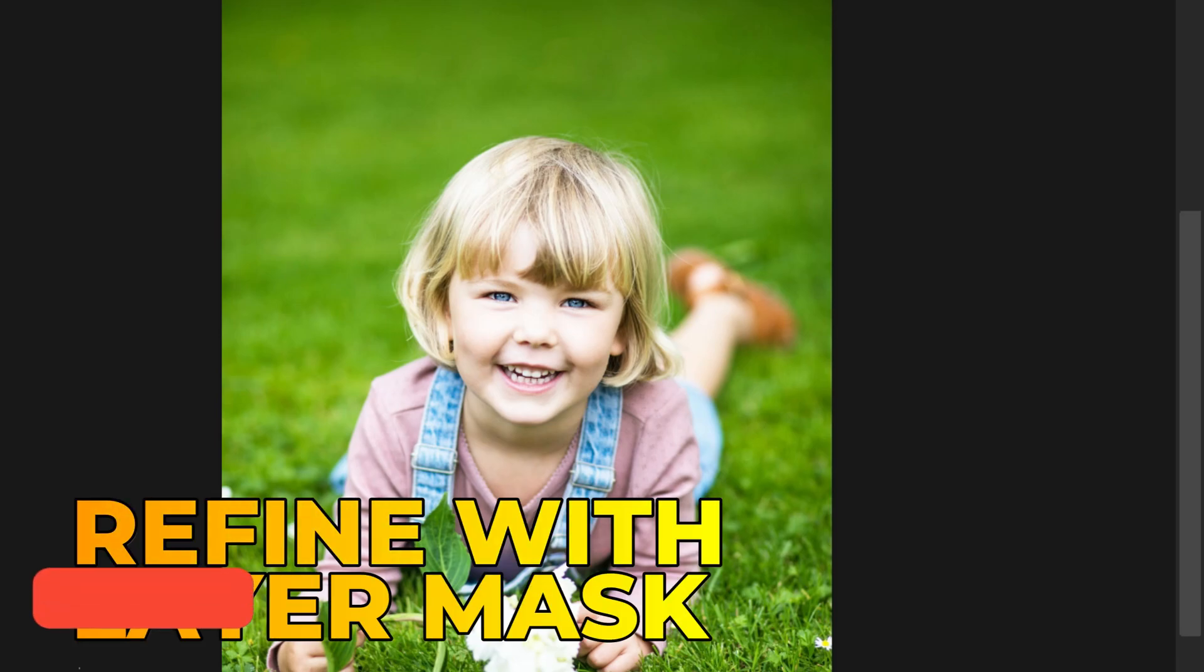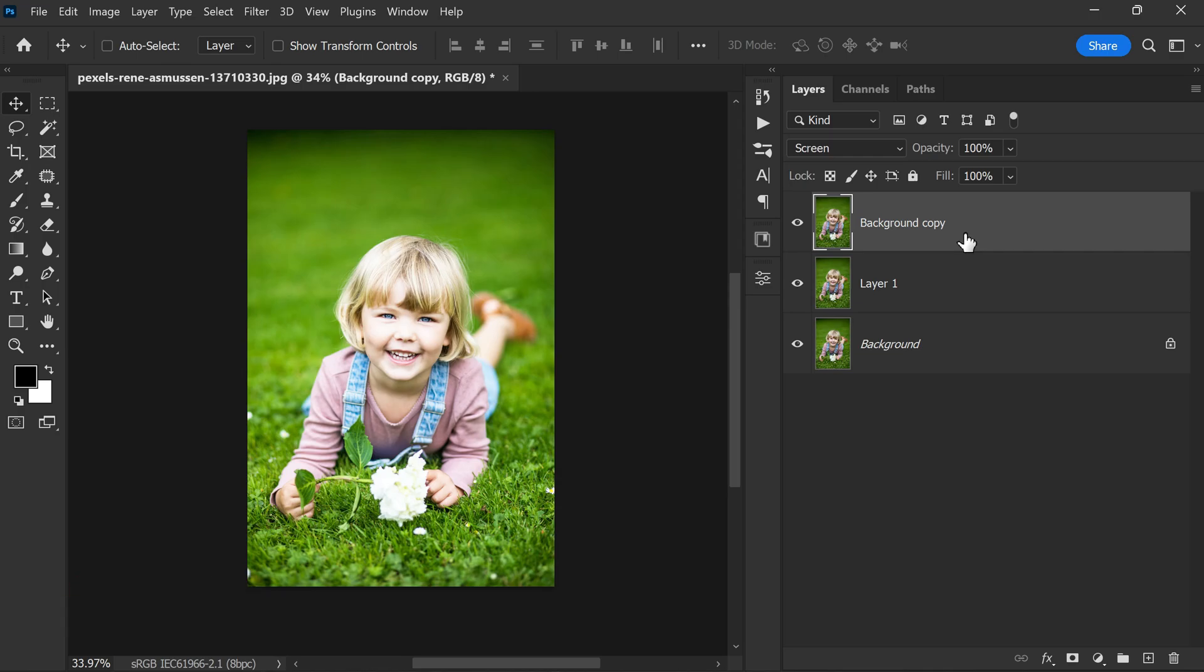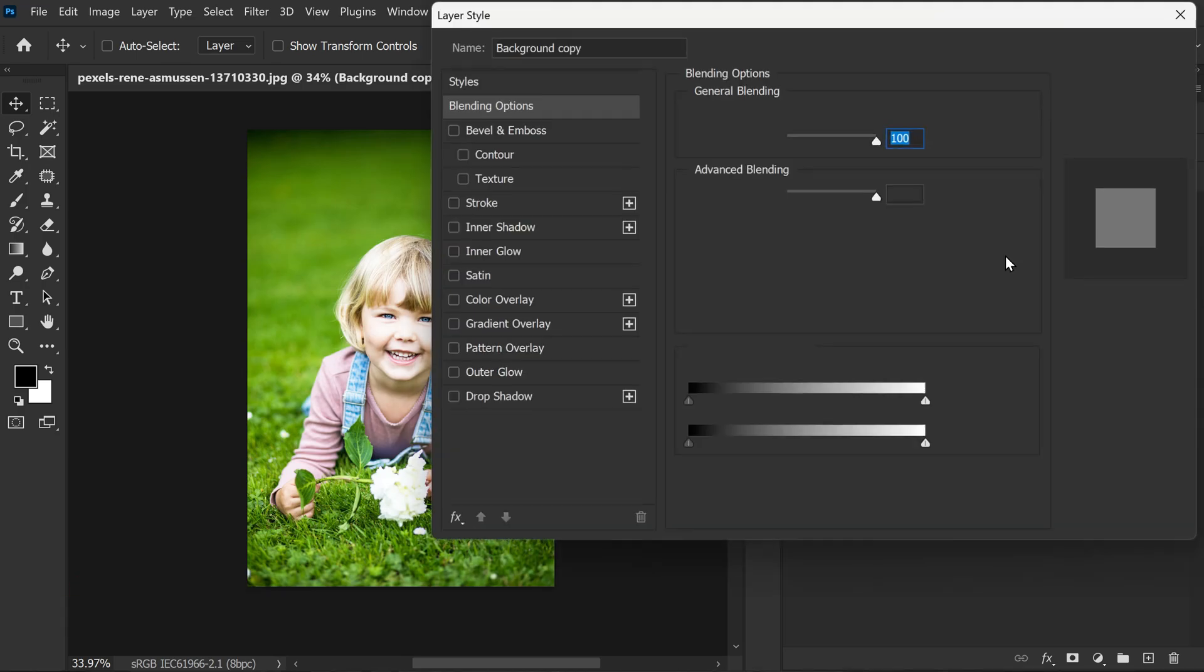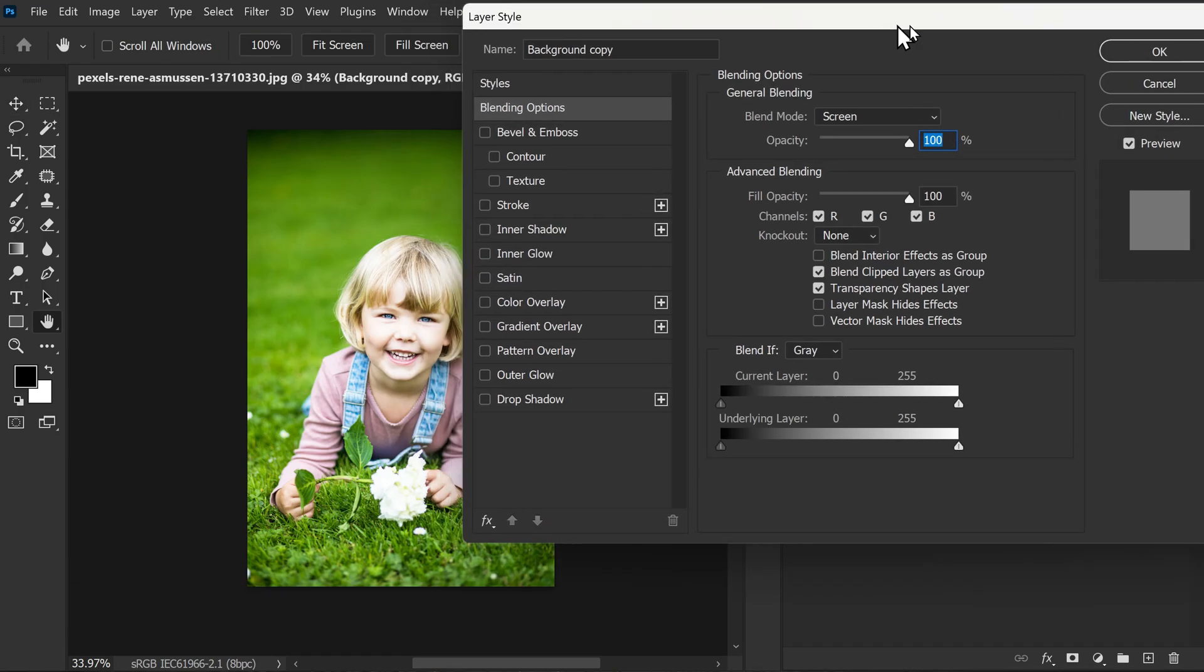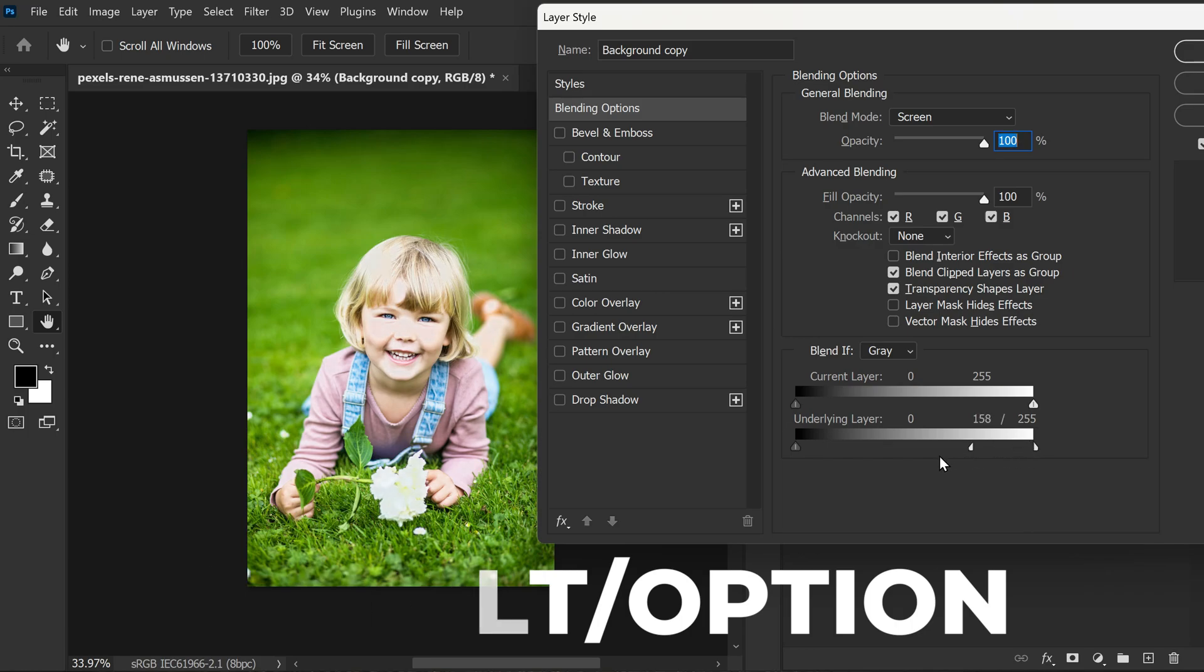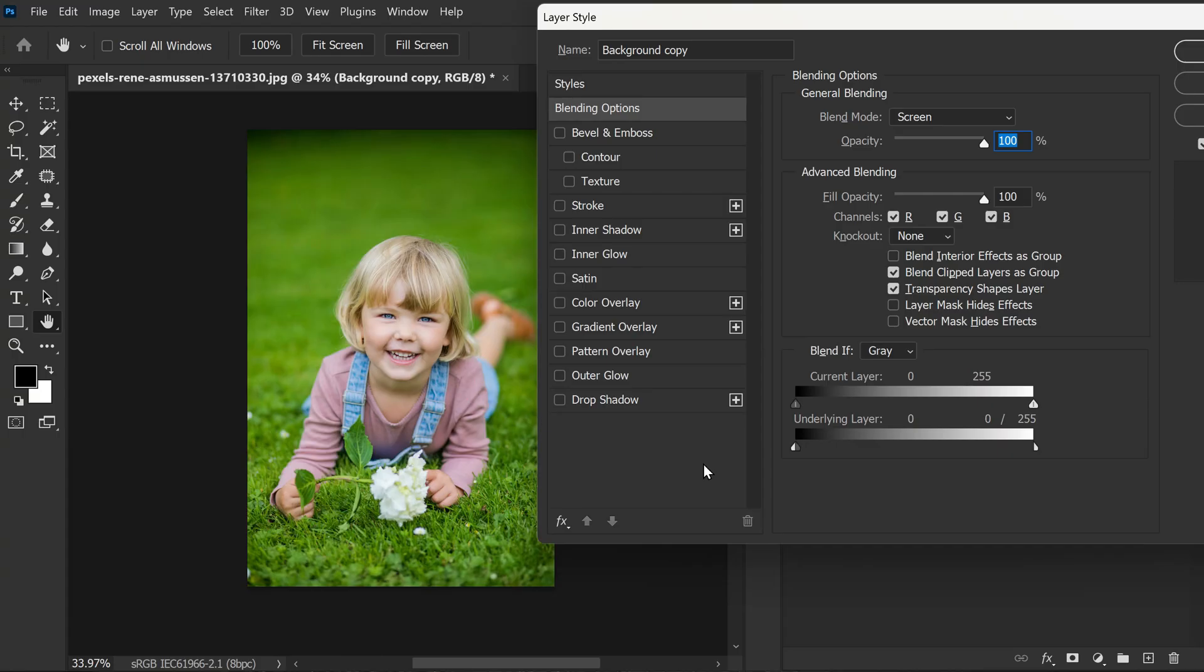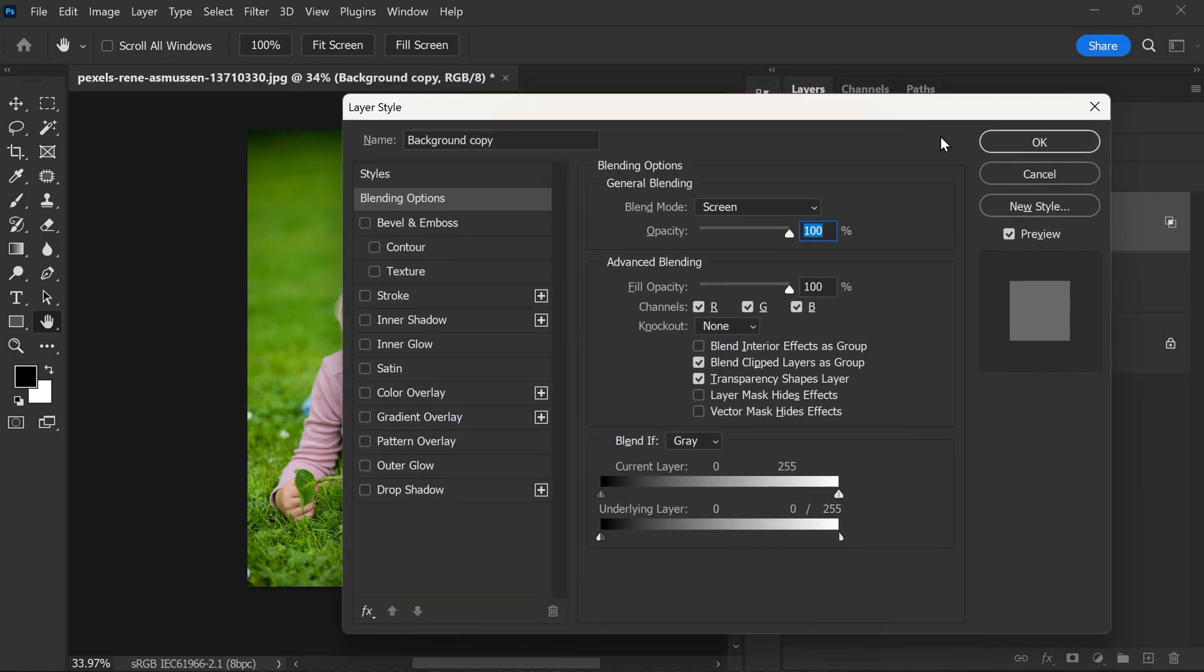Now have a look. This blending mode will lighten the highlights in the image. We can further refine the effect by adjusting the layer mask. This will help us to control which areas of the image are lightened and which areas are not. To do this, we can double-click on the new layer to open the blending options. From here, we can go to the underlying section and hold down the Alt or Option key. This will allow us to split the triangle in half and move it completely to the left side. This will ensure that only the light areas of the image are visible on this layer. After we have done this, we can click OK to apply the changes.